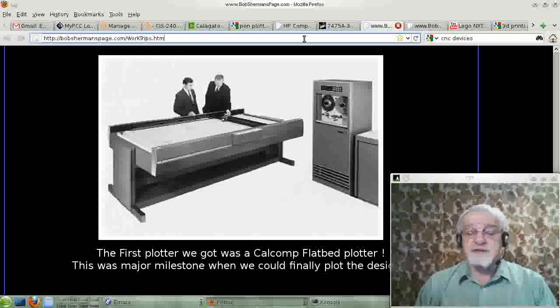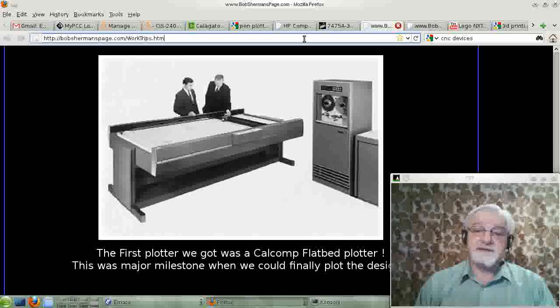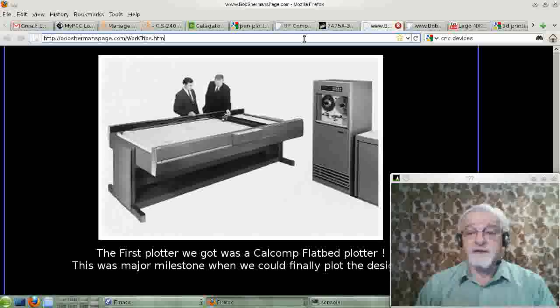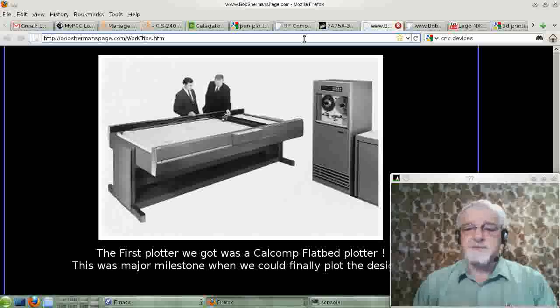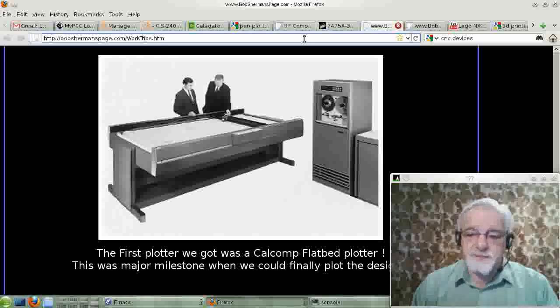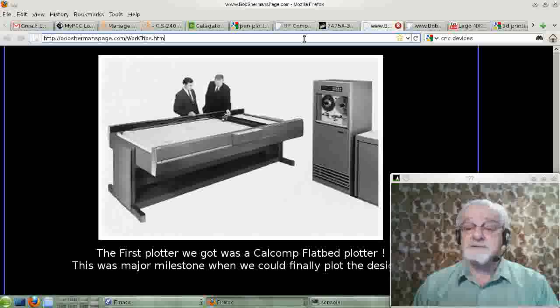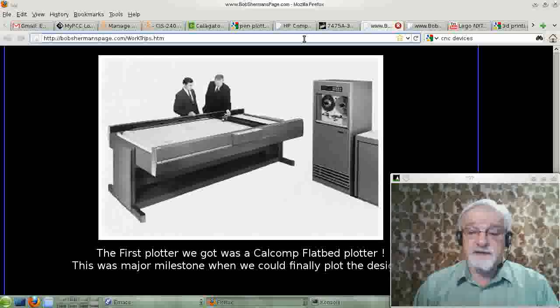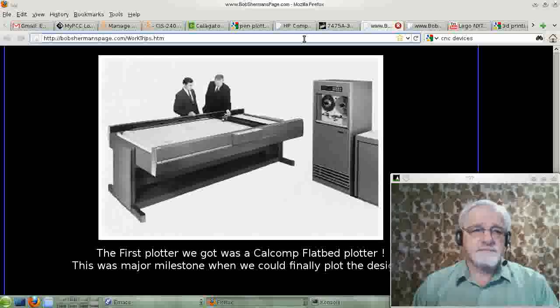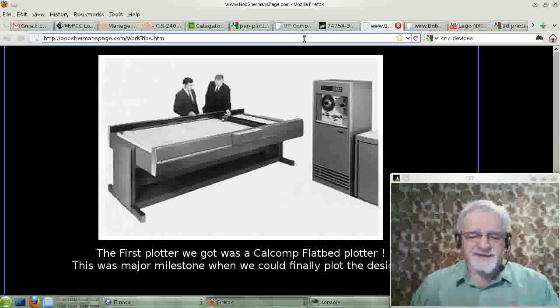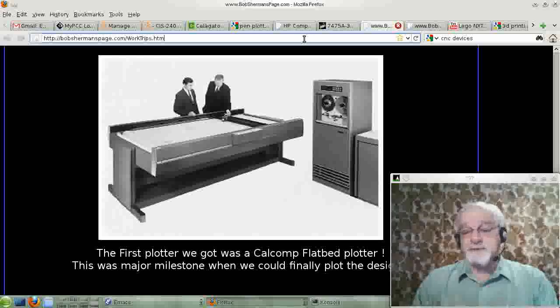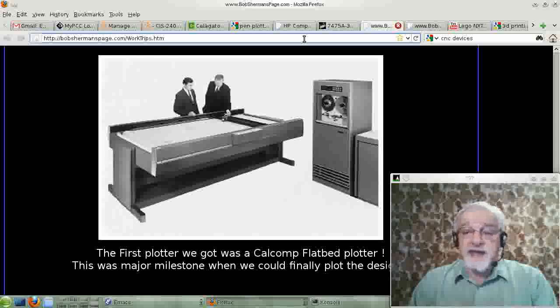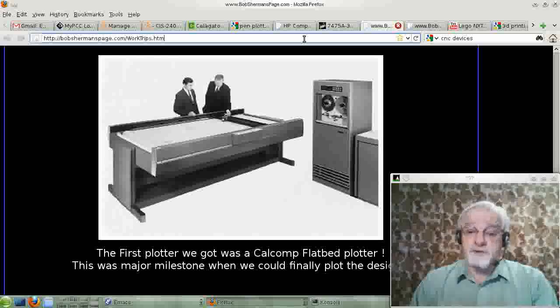This one was made by Calcomp Corporation. Actually, Calcomp made a lot of pen plotters. I guess I did use a few of them. I never used a big, huge, flatbed plotter like this by Calcomp. The ones I used were by Gerber. I don't think it's the same people that make baby food, but yeah. And they were a lot of fun. And the truth is, they did beautiful work.